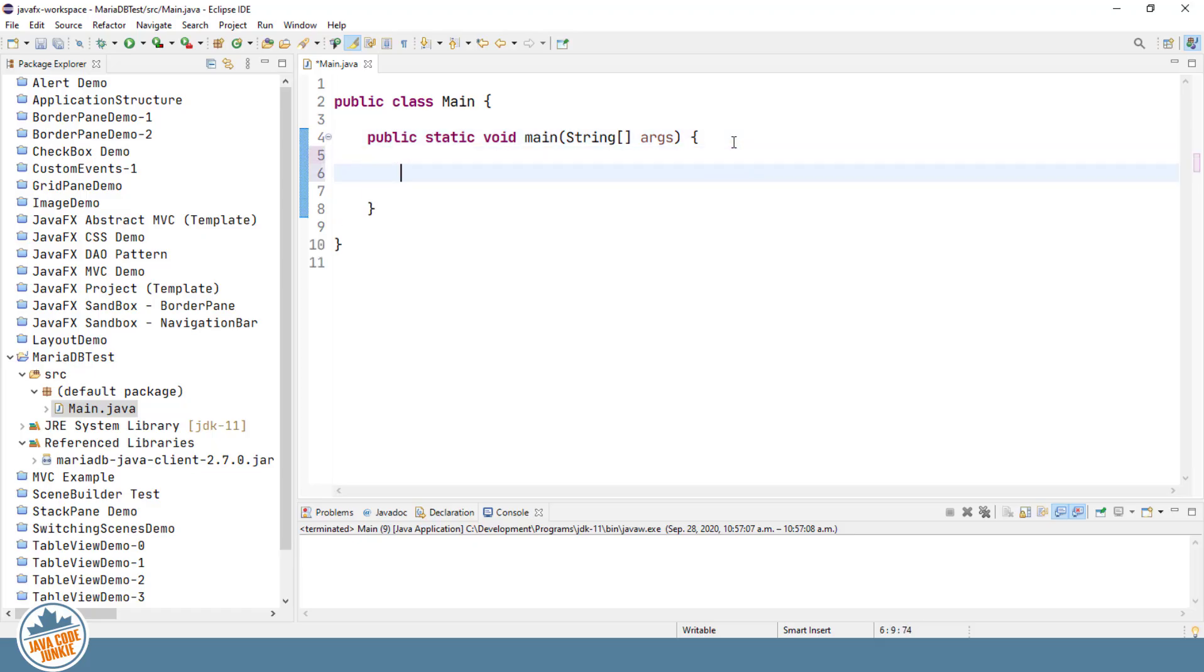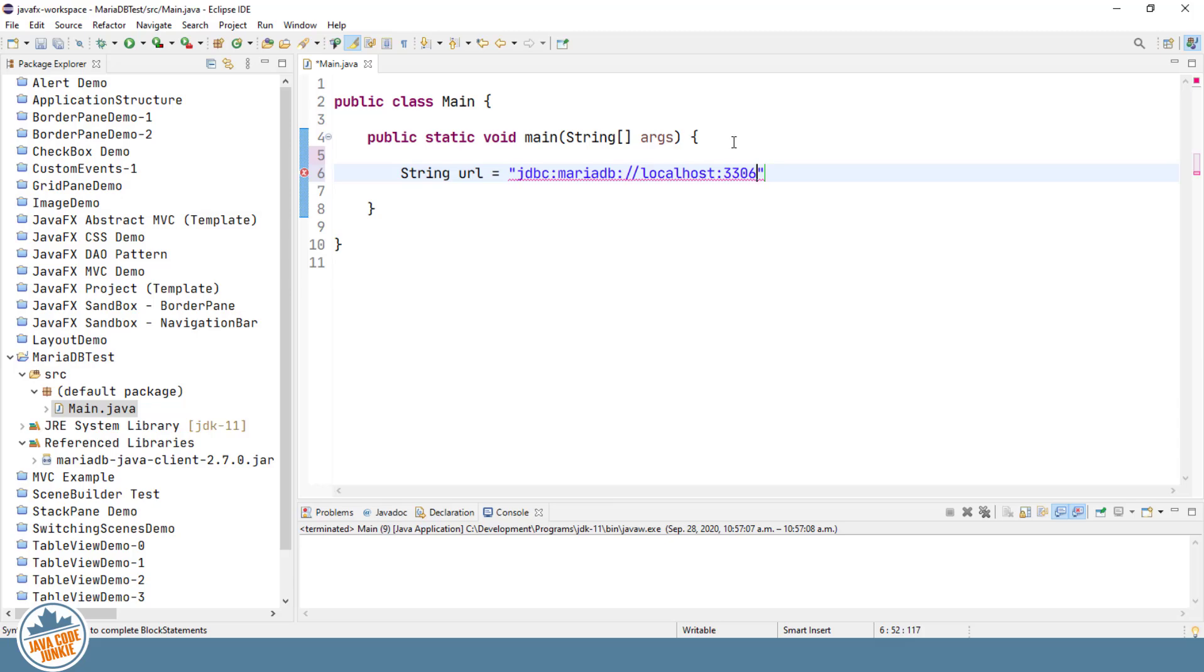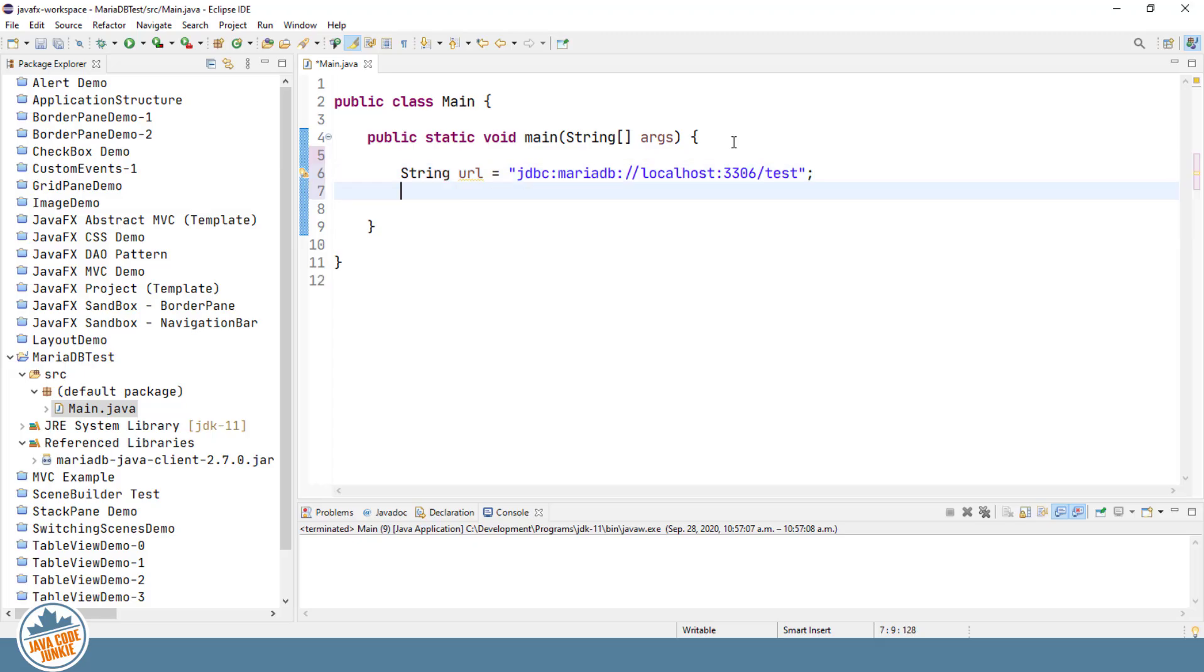And first thing we're going to do is create several variables. The first one is a URL that will allow us to get access to the database. So that's a string variable. And it takes the following form. It's JDBC colon MariaDB colon. And then we specify the local host in our case, which is where the server is currently running. Colon 3306. If you recall back in the previous video where we installed the MariaDB server, we set up that it was going to be accessed through port 3306. So that's what this is. And slash. And the name of the database is test. And that's included by default with the installation.